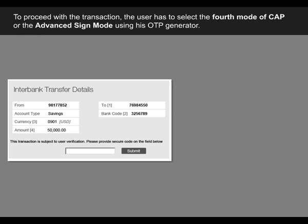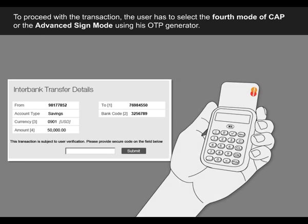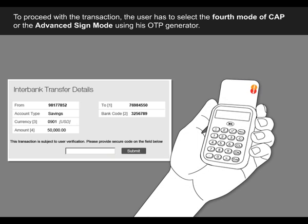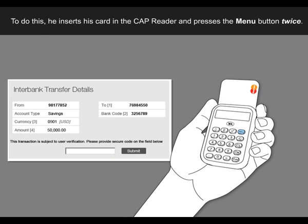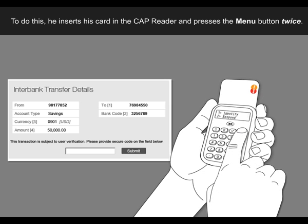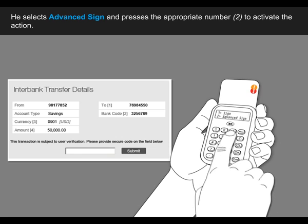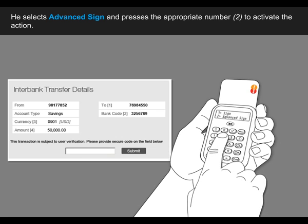To proceed with the transaction, the user has to select the fourth mode of CAP, or the advanced sign mode, using his OTP generator. To do this, he inserts his card in the CAP reader and presses the menu button twice. He selects advanced sign and presses the appropriate number to activate the action.